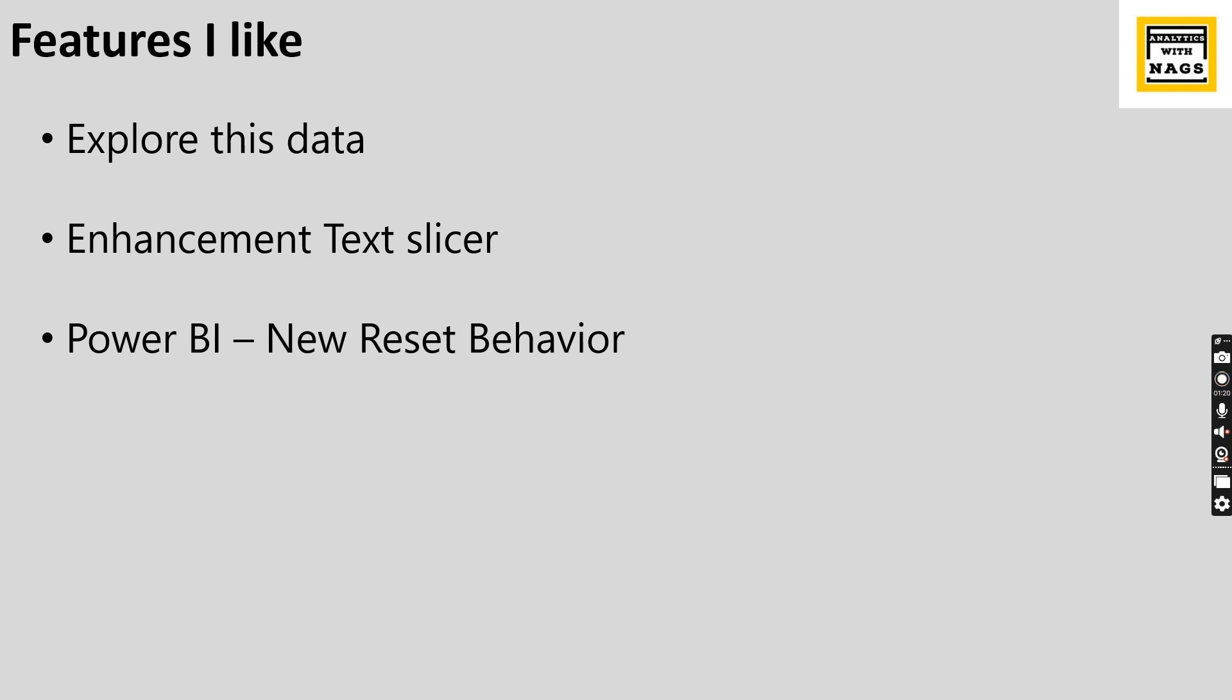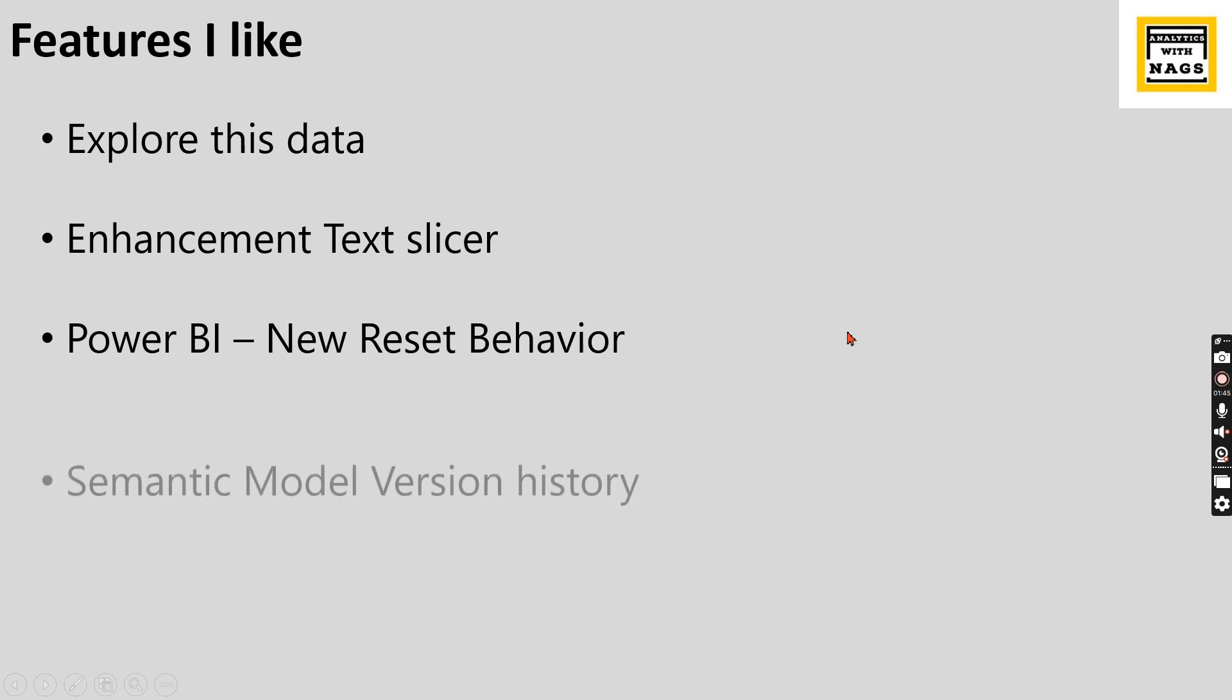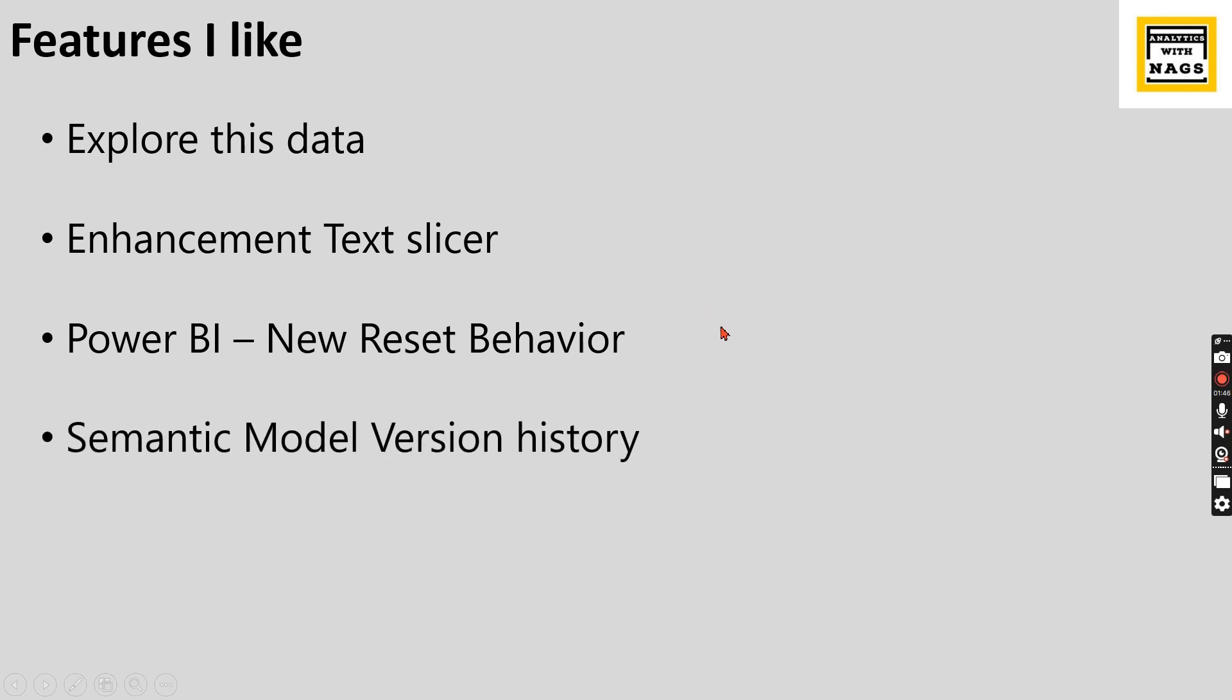So it will not automatically sync. Usually we will re-embed, clear that Power BI embedded in the PowerPoint, then again re-embed it. Right now this feature, when you have this option set reset behavior, whatever is in the latest version in the services, that will be synced here.